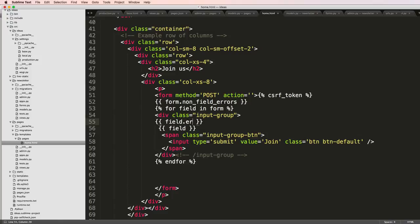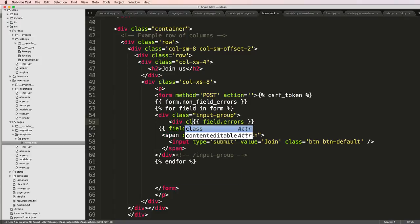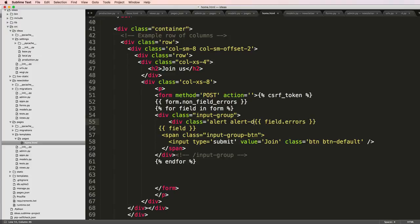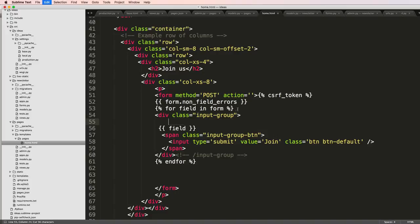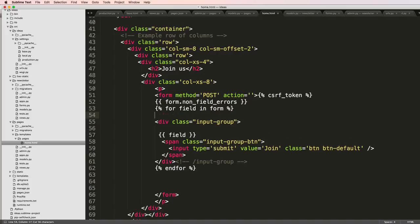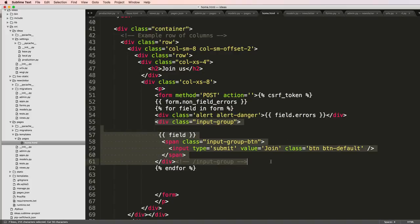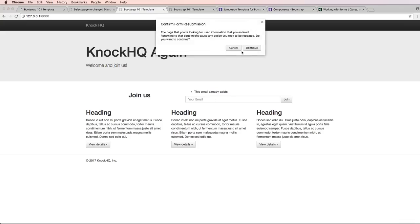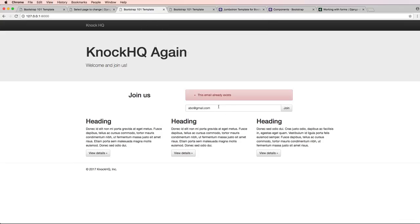Field.errors. And I can just put a div class equals to alert and alert-danger. This will give me those field errors. I'm actually going to put that outside of the input group. We save that, and now this should work.